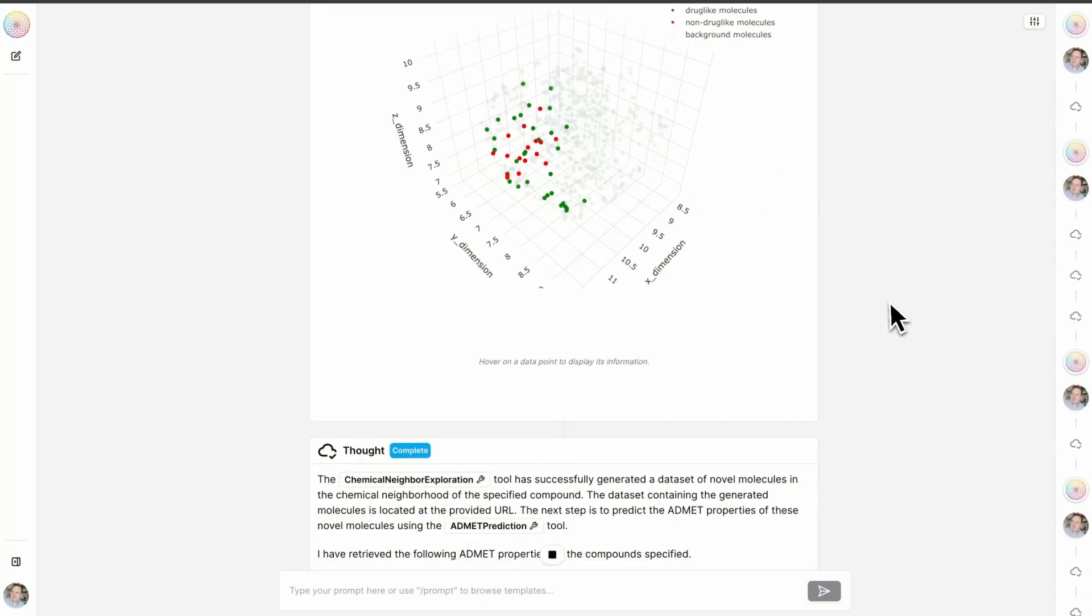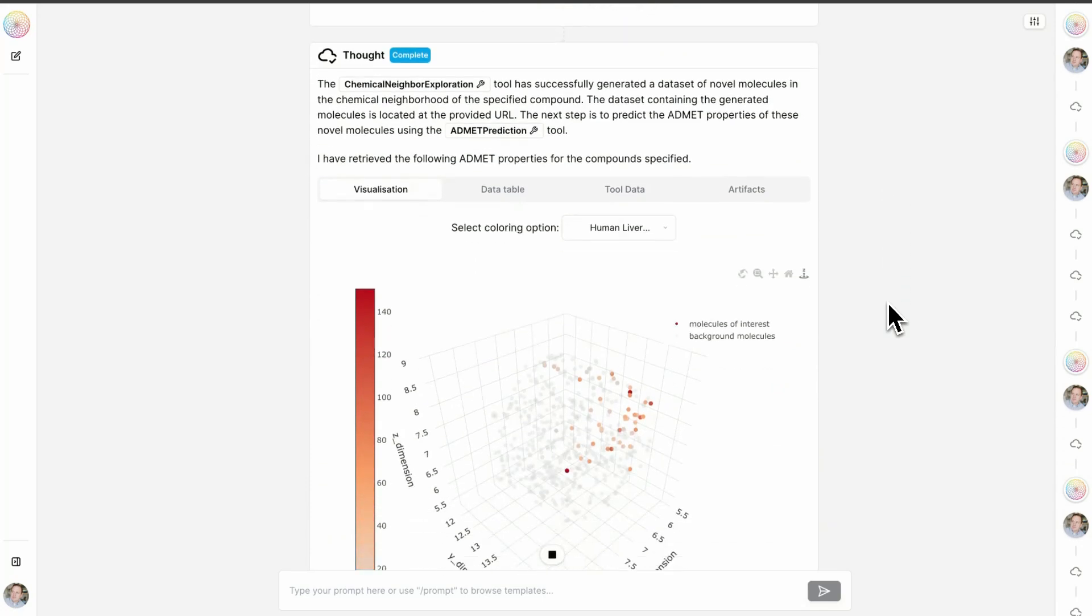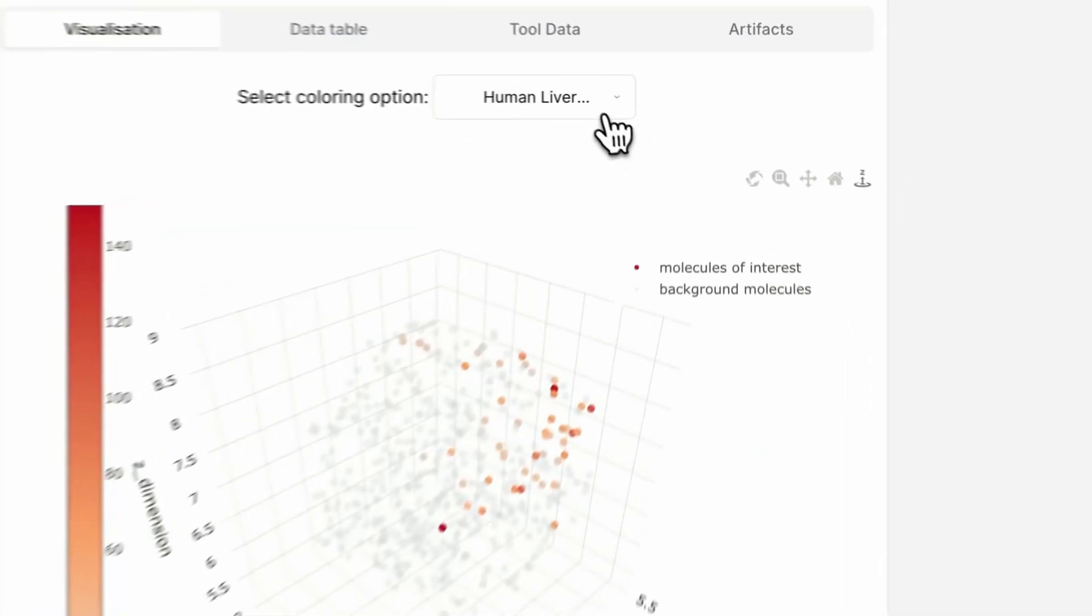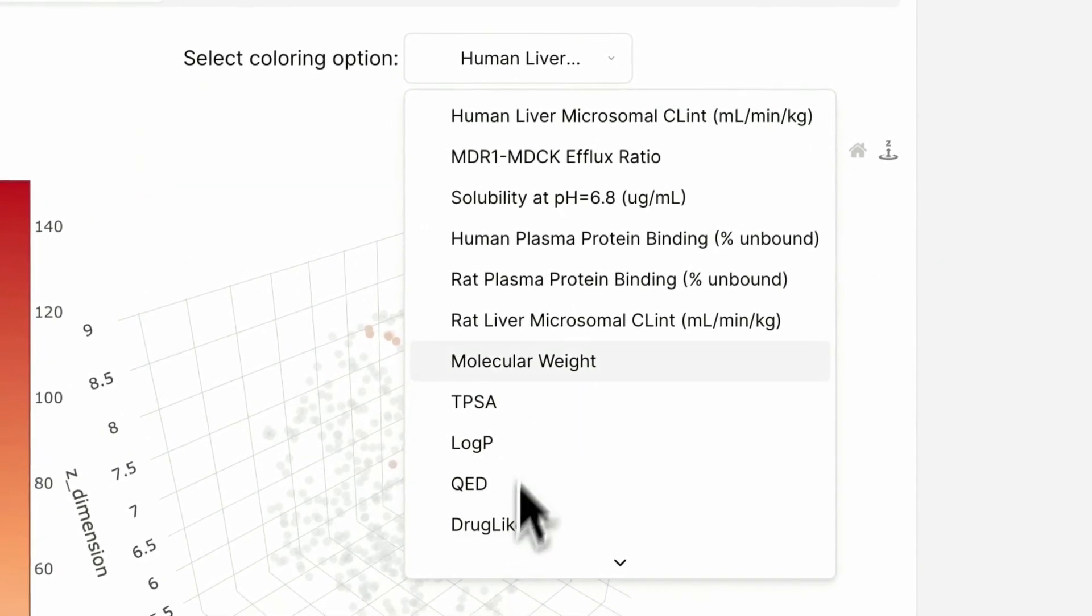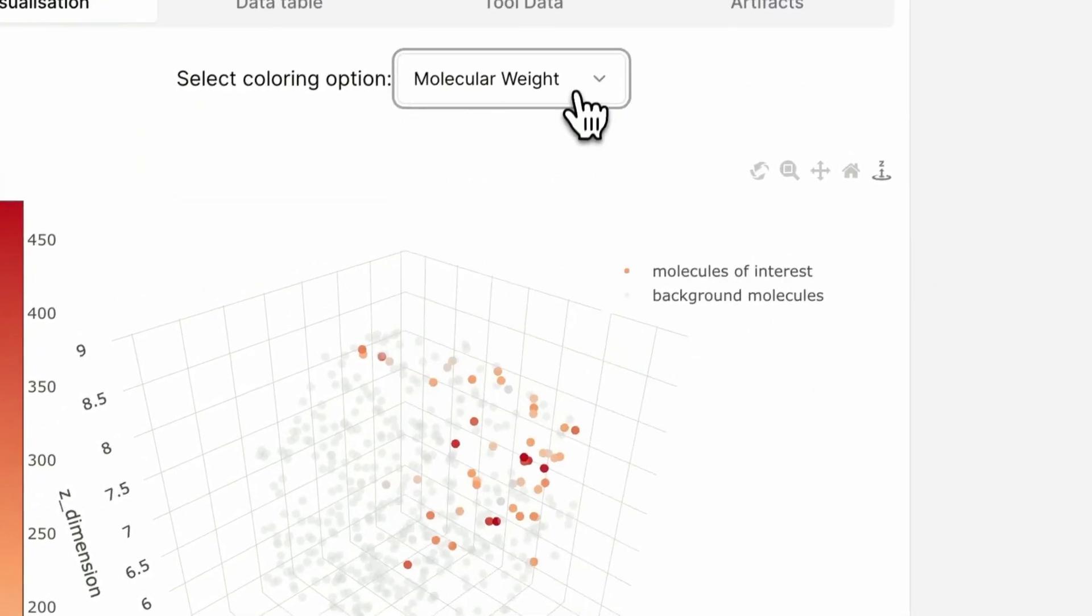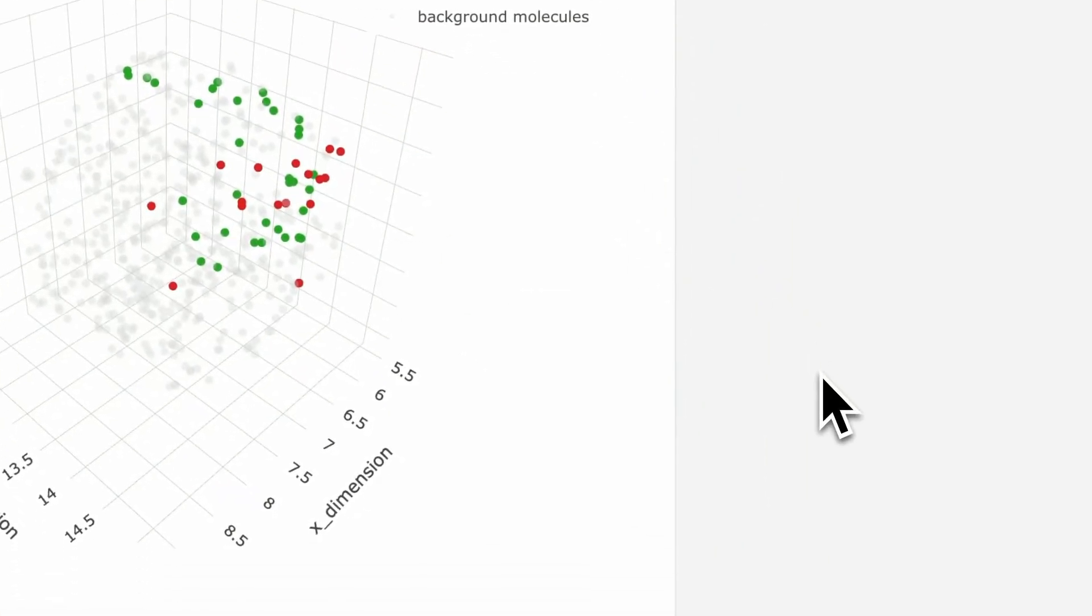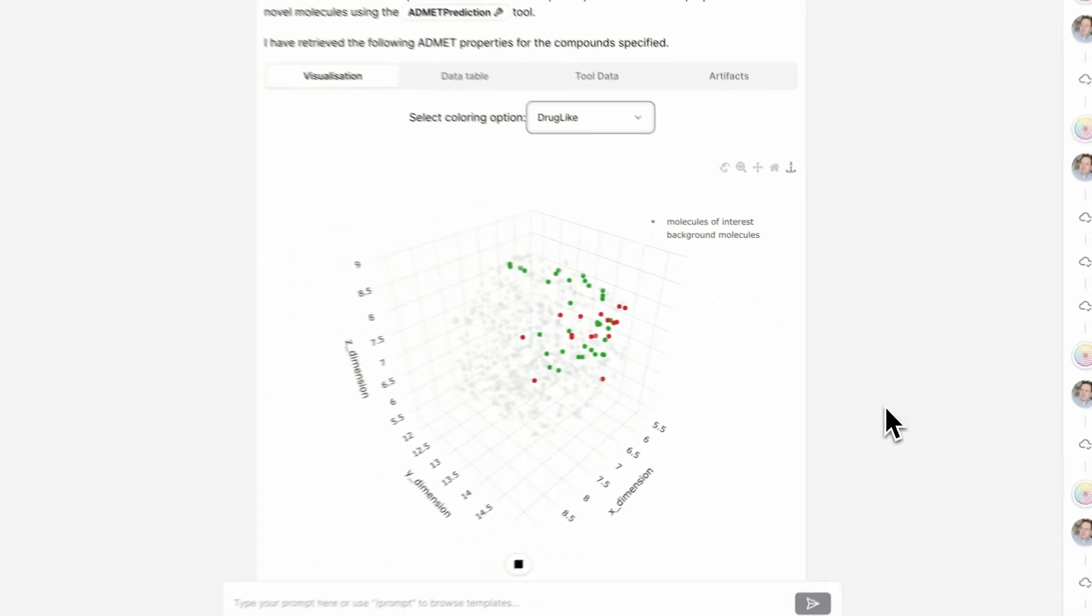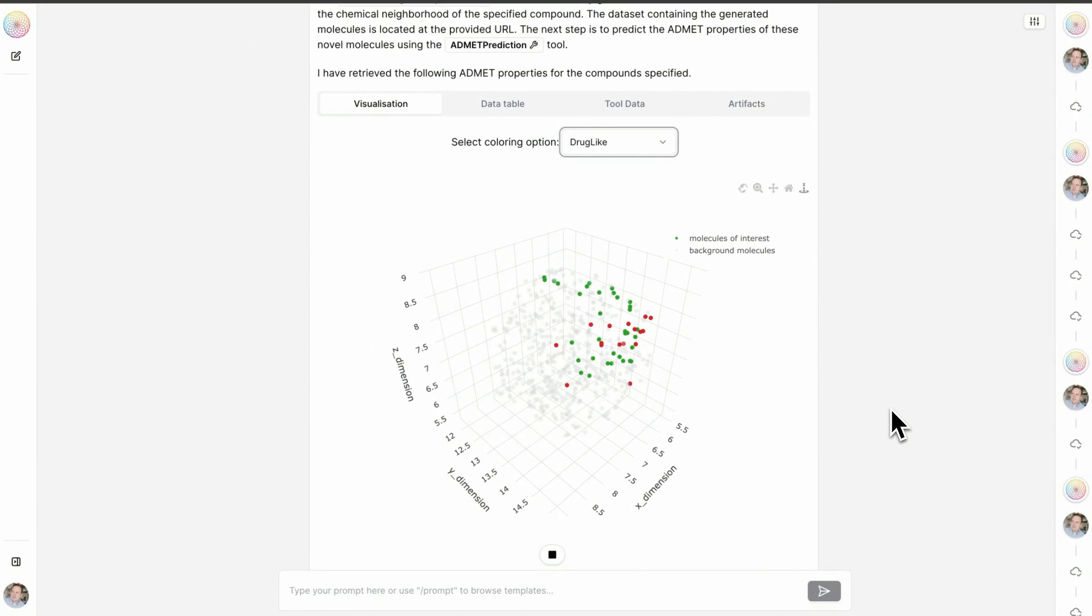So we could order these compounds through custom synthesis. We could base this off of some of their properties, for example, their drug-likeness, and then we could kick off the next round of SAR.